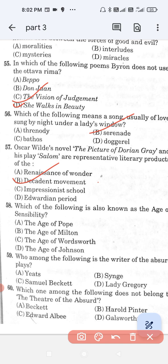Question number 58: Which of the following is also known as the age of sensibility? Option A, the age of Pope; option B, the age of Milton; option C, the age of Wordsworth; and option D, the age of Johnson. The correct answer is option D — the age of Johnson is also known as the age of sensibility.